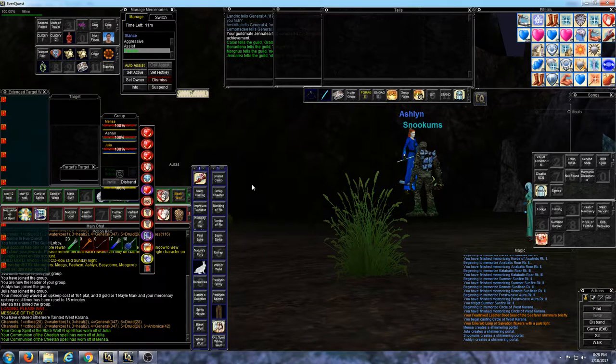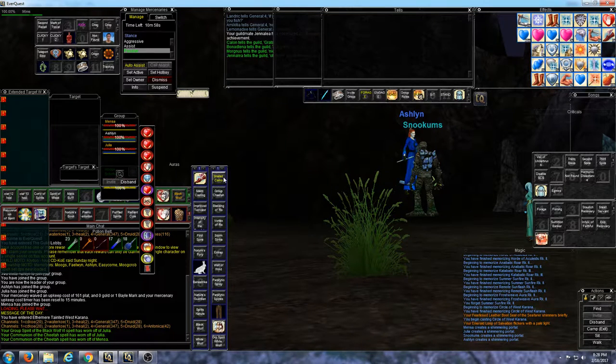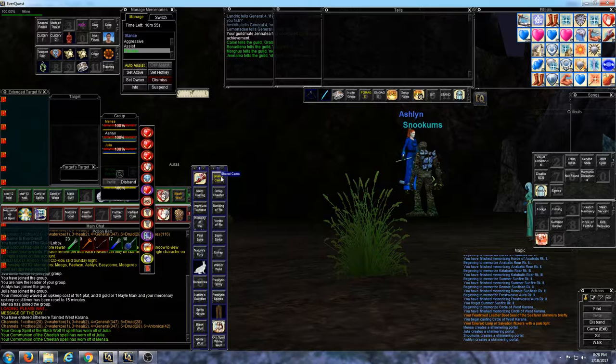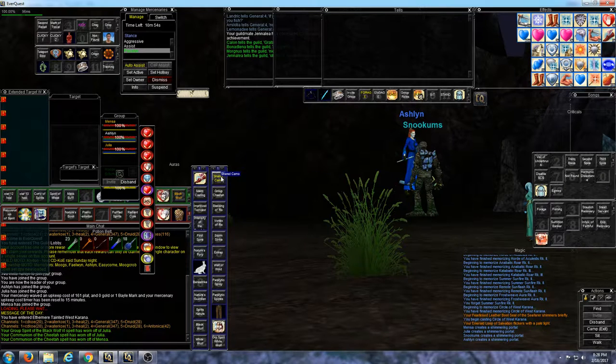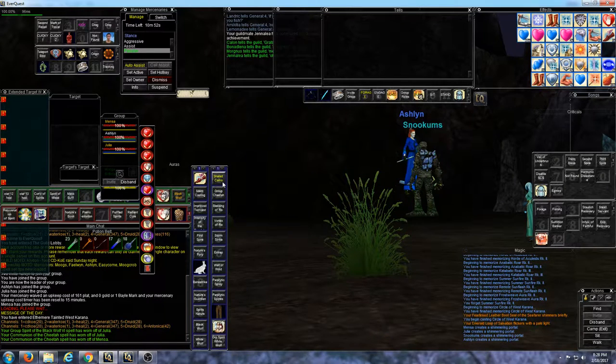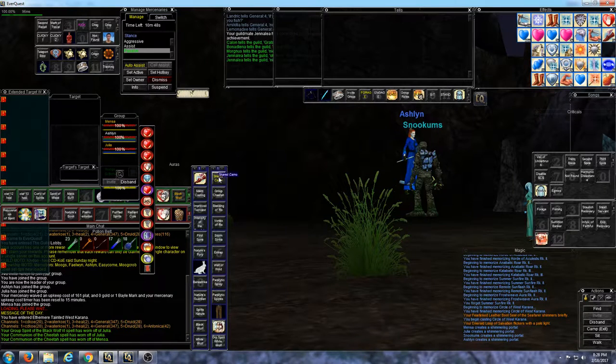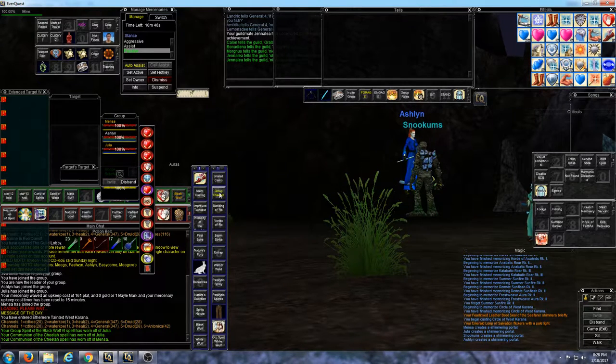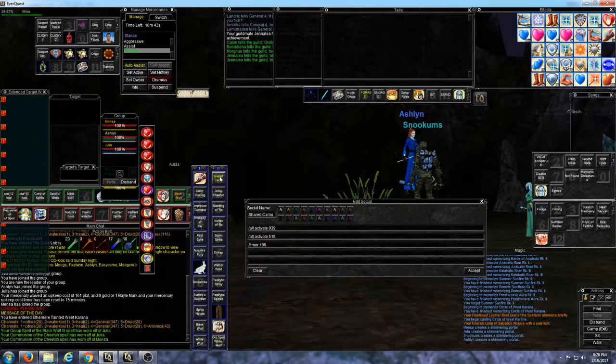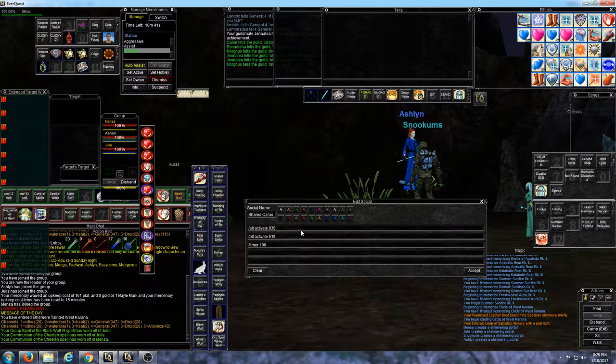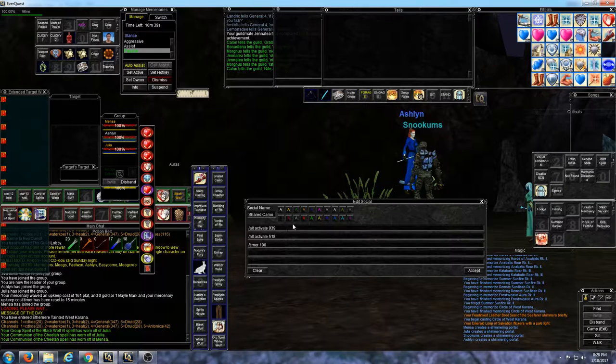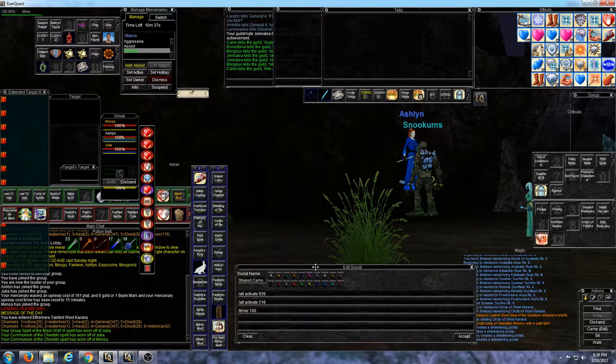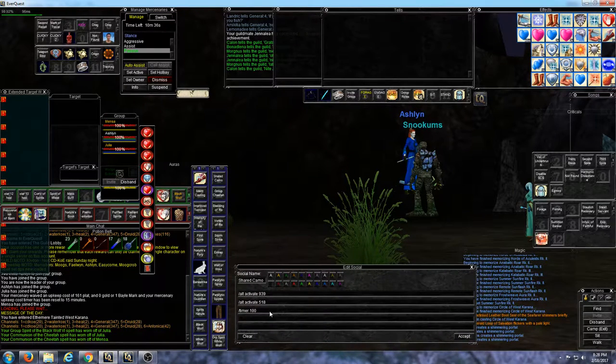I'm a druid, I have a cool macro here. What it will do is cast invisibility on the group and also I give the group cheetah speed. I've linked the two together. I called it shared camo.